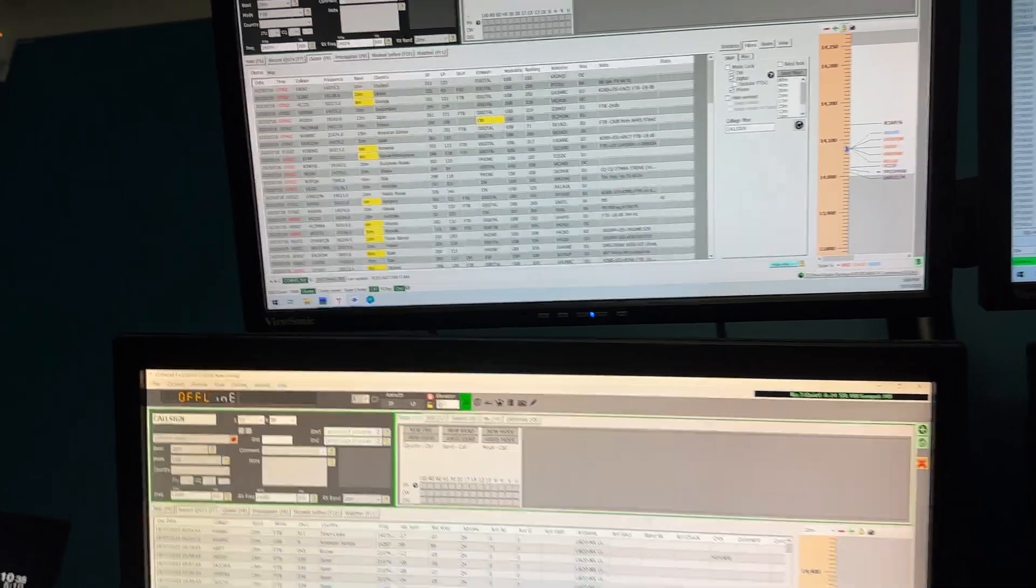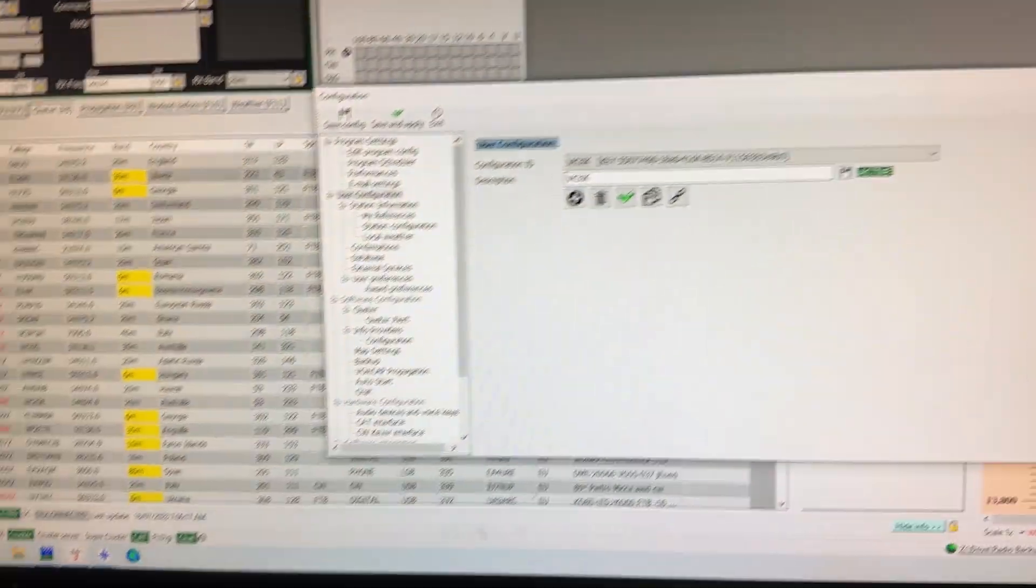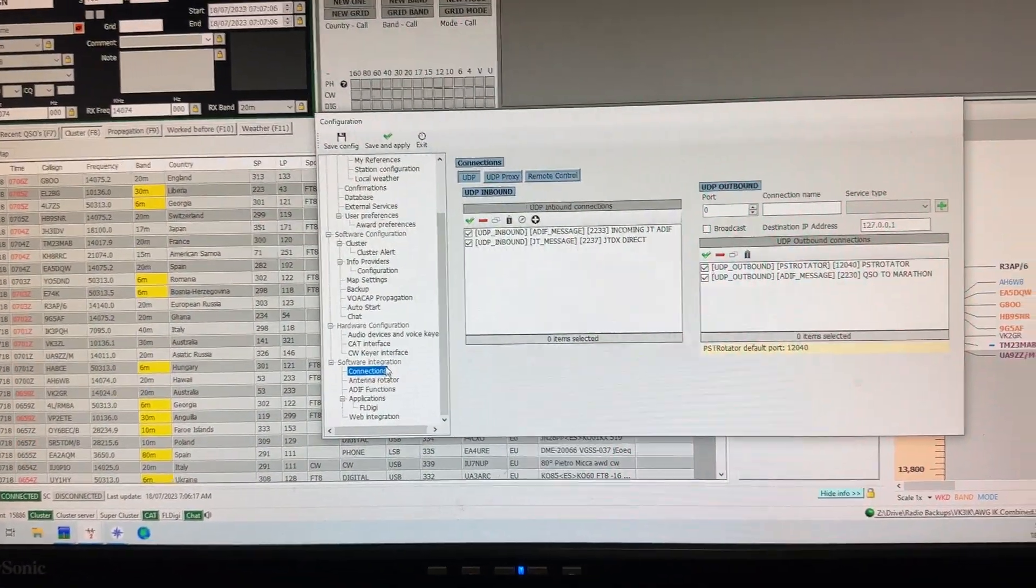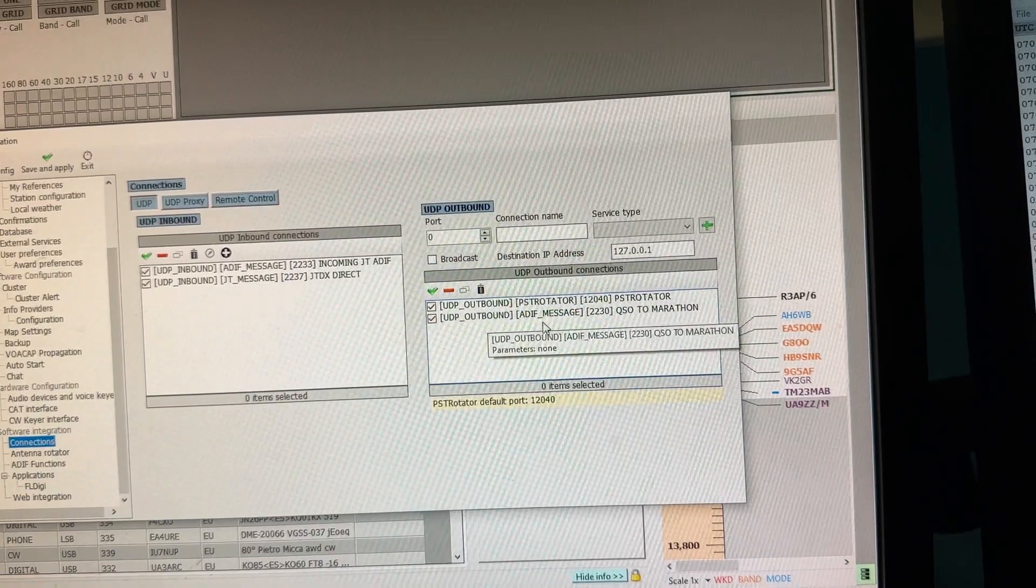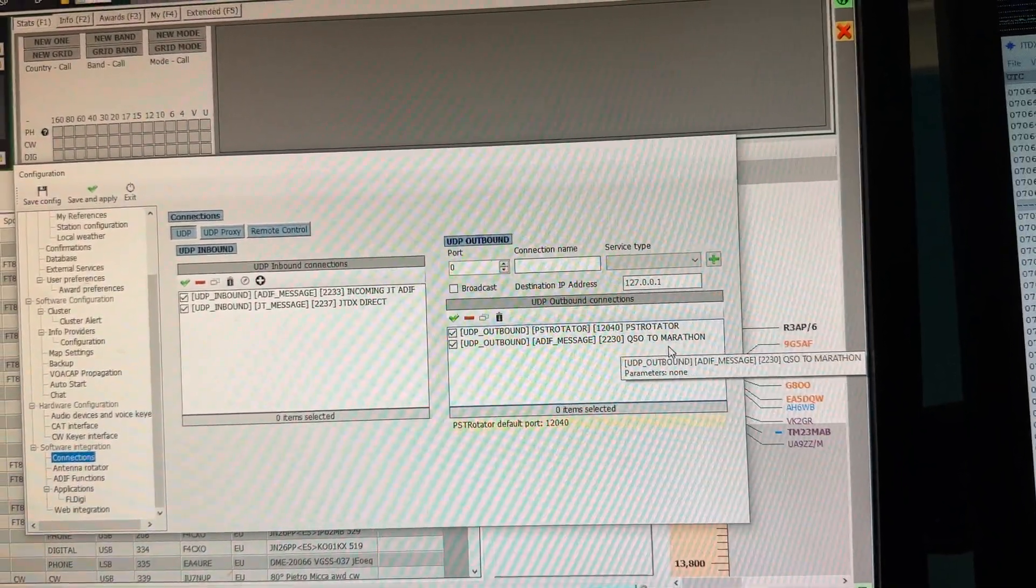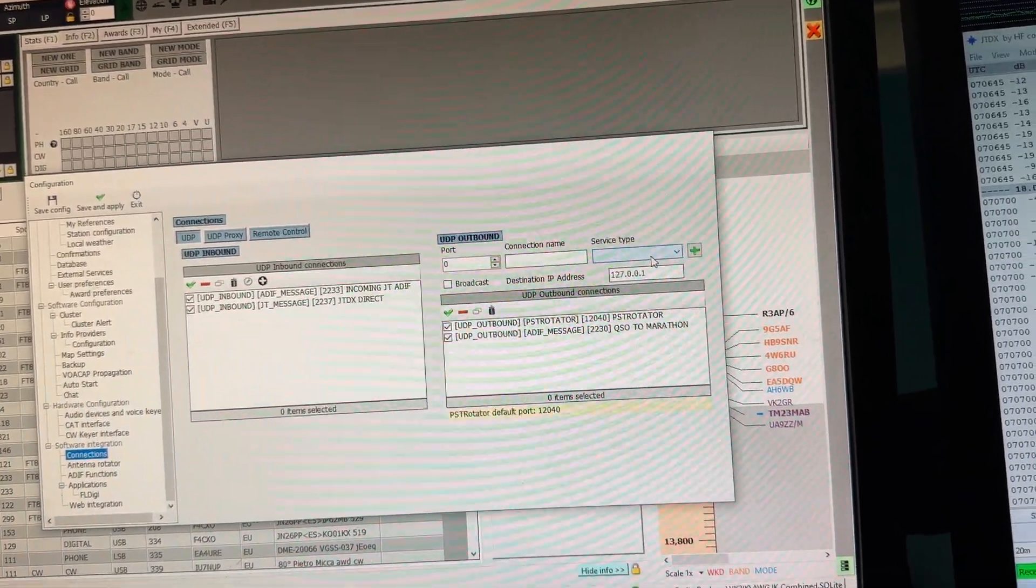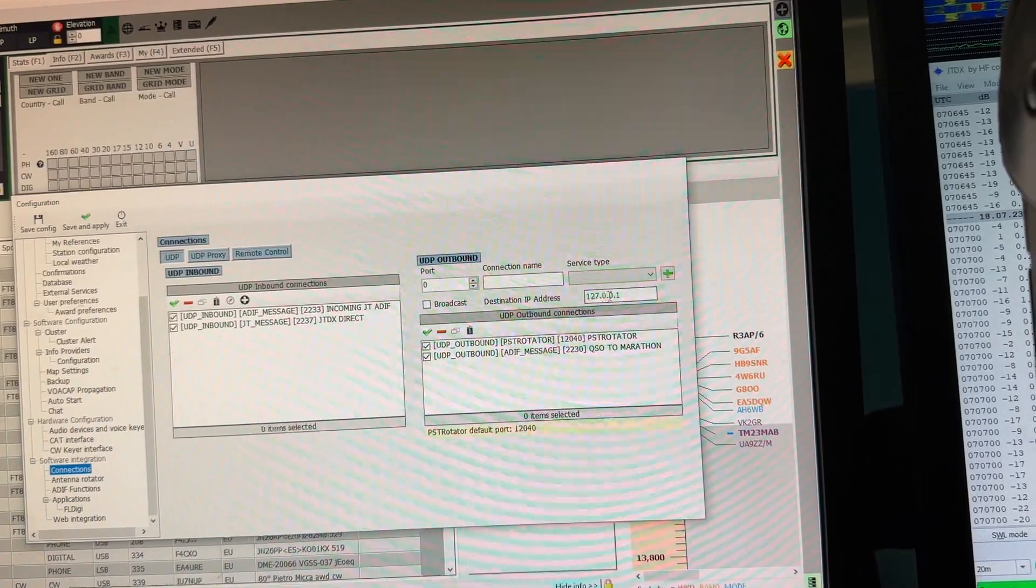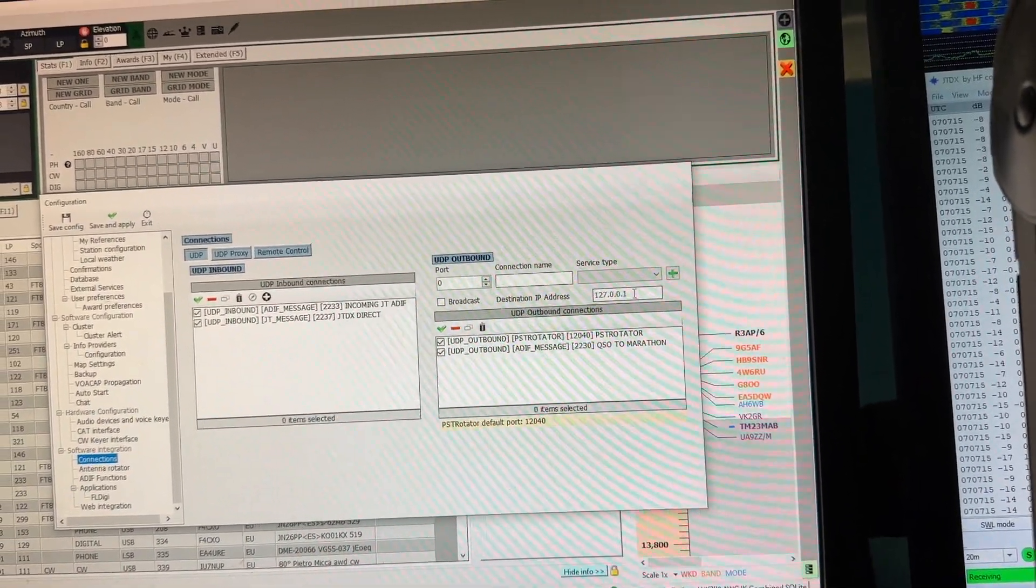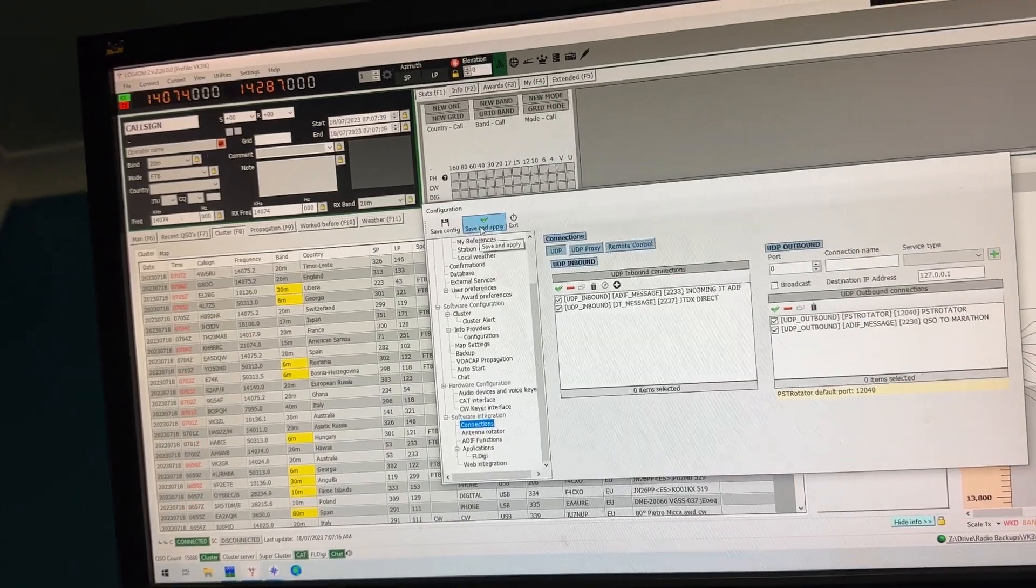If we go into program configuration and then to connections, I've put this one in here which is an outbound ADIF message. The port I've used is 2230. I've called it QSO to Marathon. You can call it whatever you want, it doesn't matter. Make it the ADIF message, then you put the destination IP address of the other computer that your other version of LOG4OM is running on. You put that in there and hit save and apply.